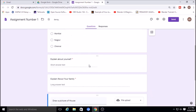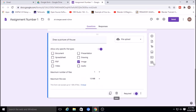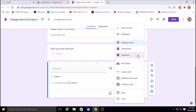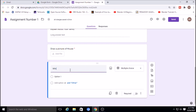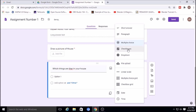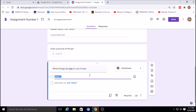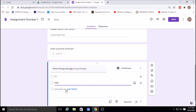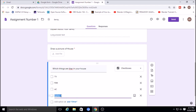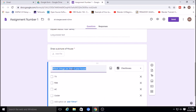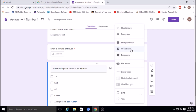Mark the file upload question as required. The assignment so far is ready. You can also add a checkbox type question — for example, 'Which things are there in your house?' with multiple options like TV, fan, AC, and cooler. The student can select multiple options, which is the checkbox question type.